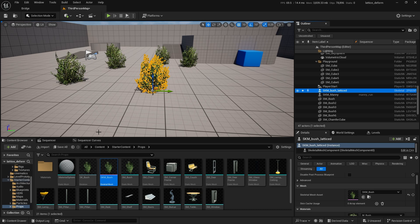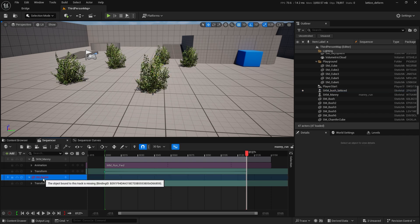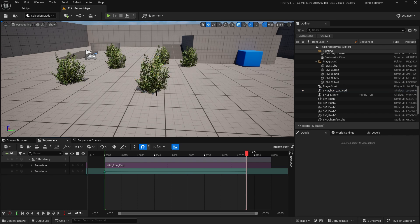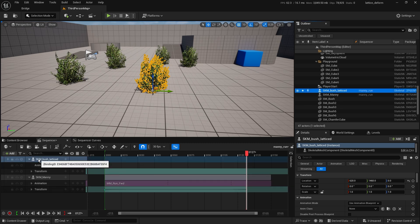Go back to the sequencer. You'll see an error because we swapped out that bush — so delete that old entry, we don't need it anymore. Now drag the new SKM Bush Lattice from the outliner into the level sequence. There's our skeletal mesh bush in the sequencer.